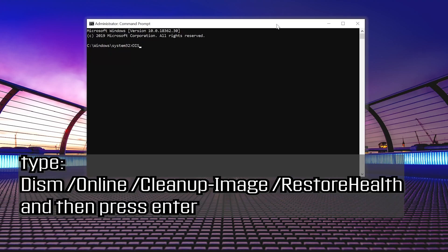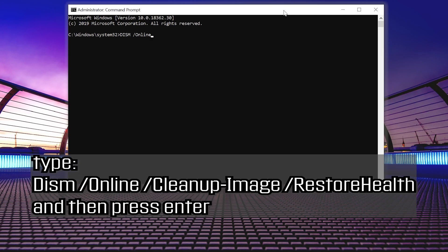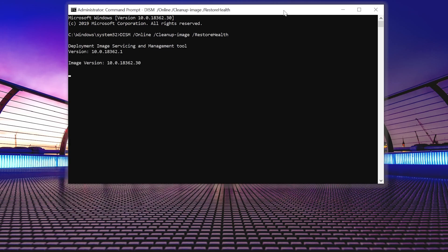Type the following command and then press Enter. Wait for Windows to be repaired. Press Let Windows Update.